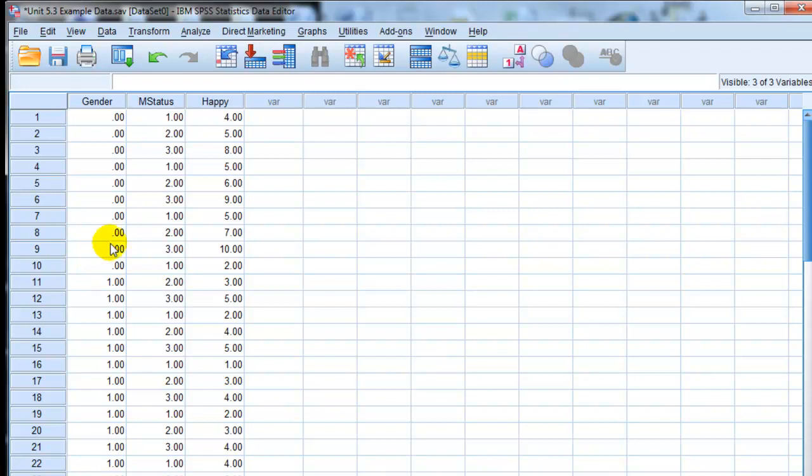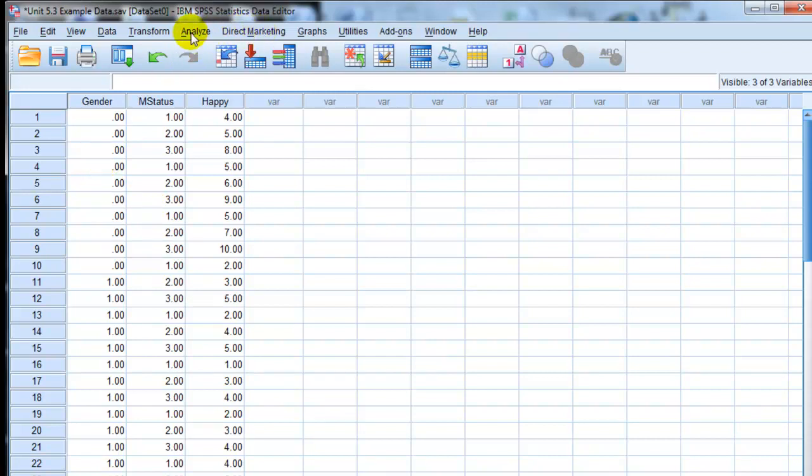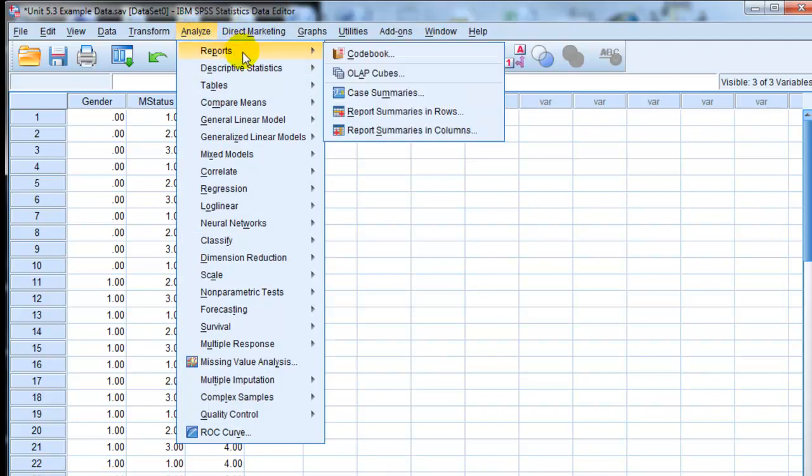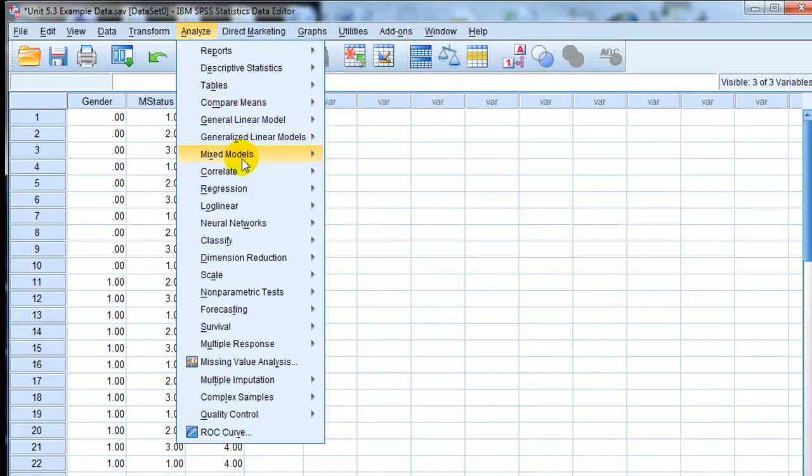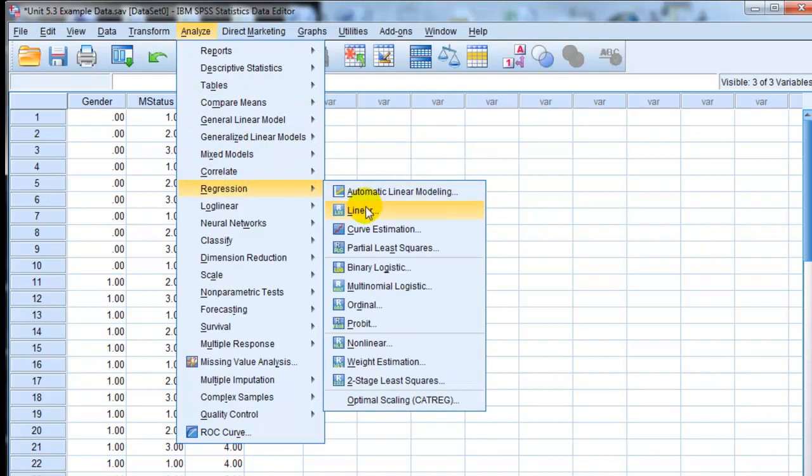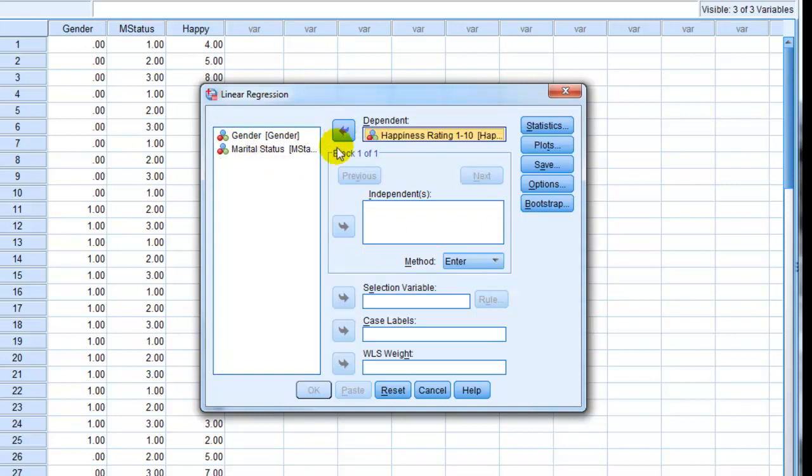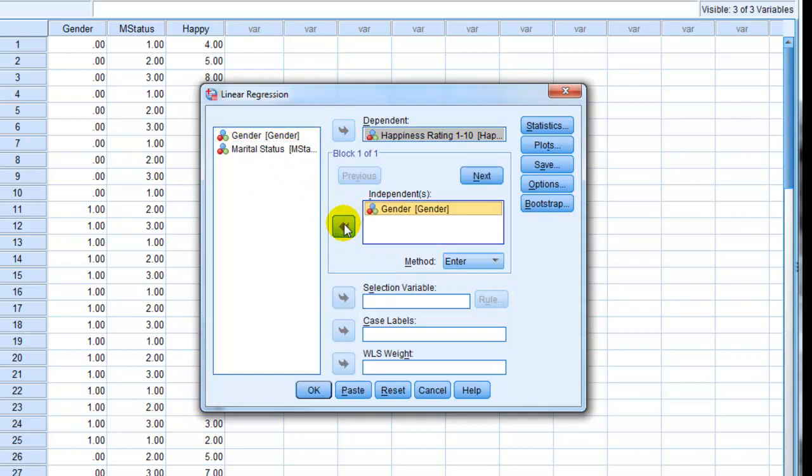And to run that, I'll do gender since it's already a dummy variable. We do it essentially the exact same way as a regular regression. We go to Analyze, Regression, Linear. You put our dependent variable, which is going to be happiness, in the dependent list, and our independent variable in the independent list, which is going to be gender in this case.